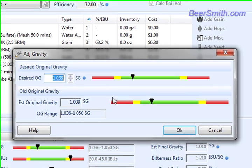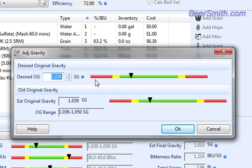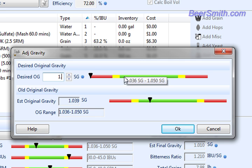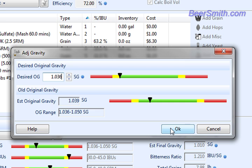From here you can either use the arrows to adjust the values up and down, or you can just type into the box. Now let's say I want to change this to 1.036, which I happen to know is the original gravity of a draft Guinness stout, and I press OK.